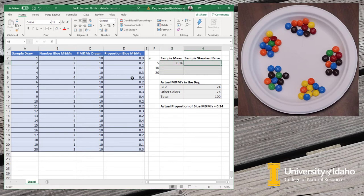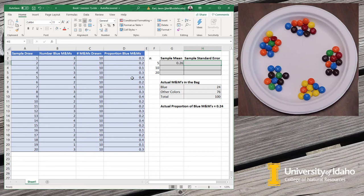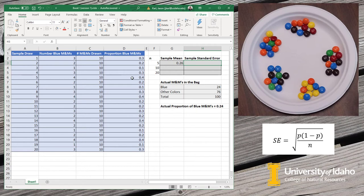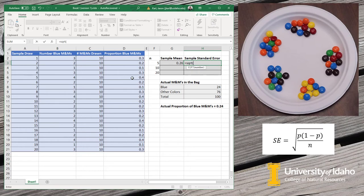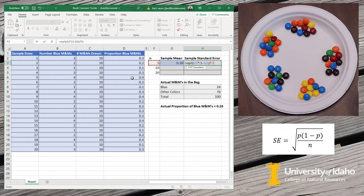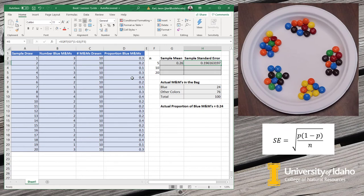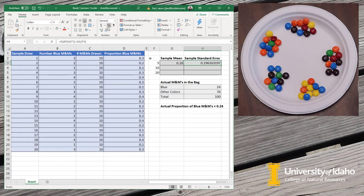The other thing that we want to do for each one of these is to look at the sample standard error. The standard error is just an estimate of the variability of the samples. We'll have another video that goes into more detail about what these variance or standard error and confidence interval statistics mean. But for now, just keep in mind that this is just an estimate of how variable our samples were. The formula for this is pretty straightforward. We need the square root of our sample proportion times one minus that proportion divided by our sample size. So there's our sample standard error of 0.196. There's our sample mean for a sample size of 5.